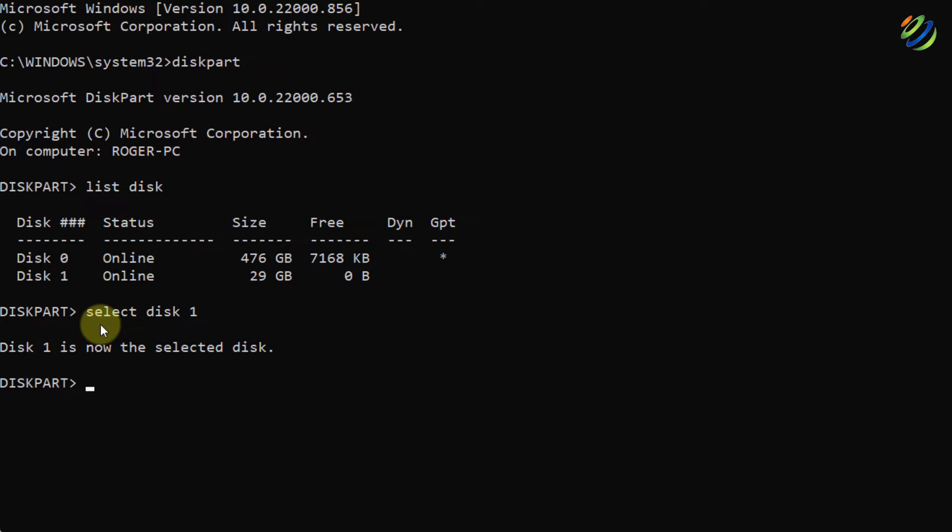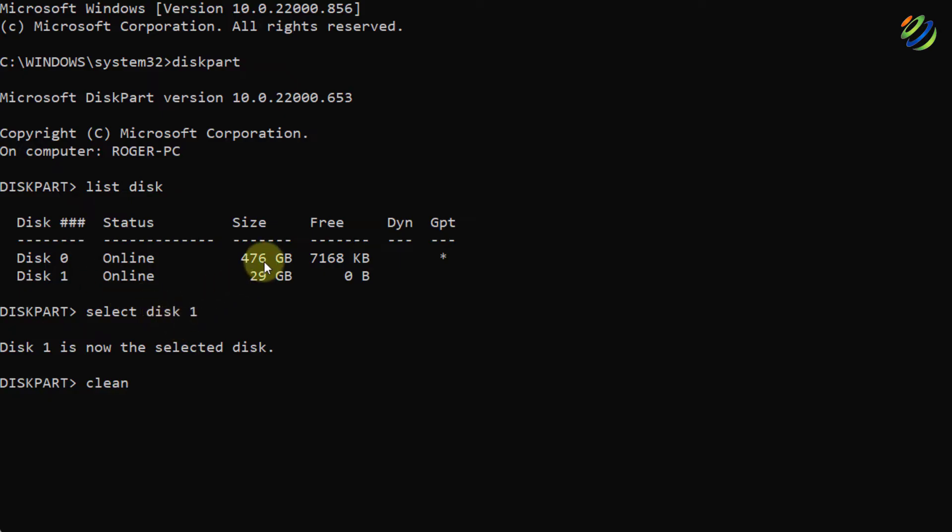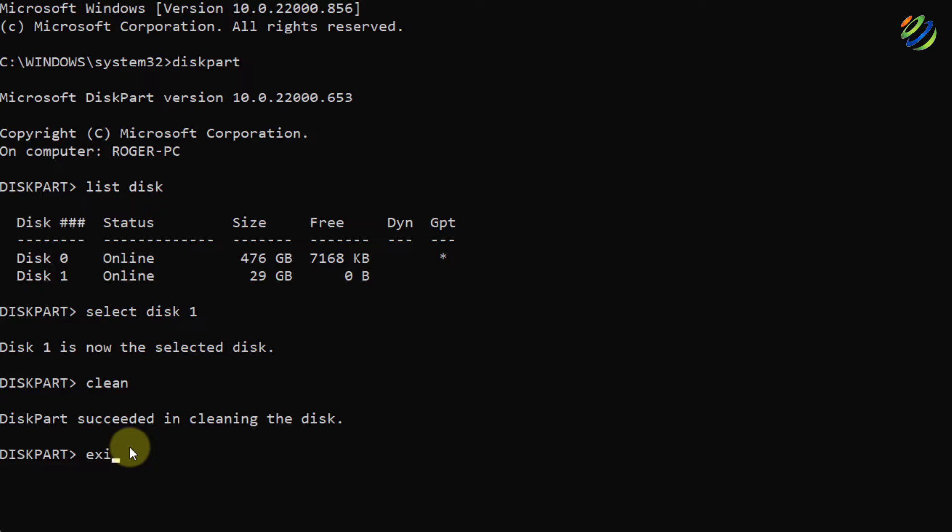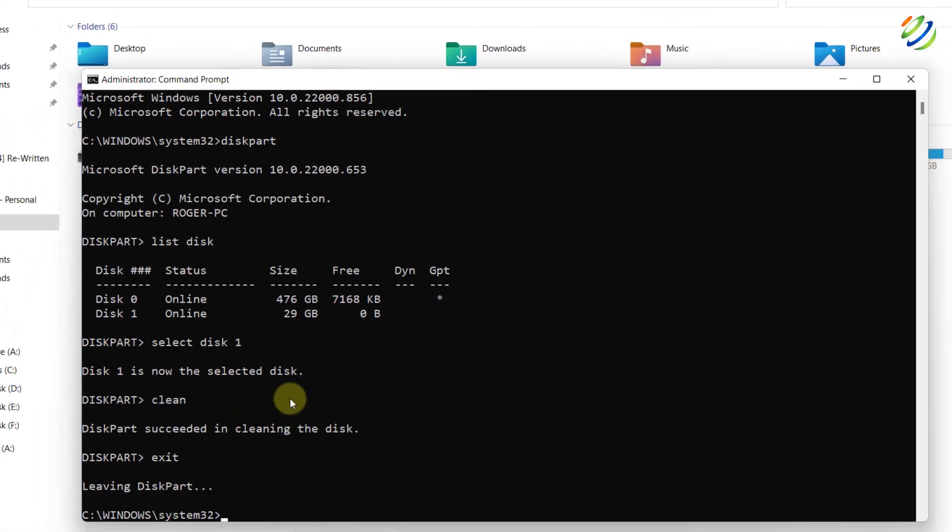Now, what I'll do, I'll clean my disk 1 and everything that is there in my disk 1 will be removed. And make sure you select the right one. For example, if I write here, select disk 0 and then I clean it, everything from my system will be wiped off. So, now I will hit enter. I am done with this one and now I'll write here, exit and now I'm good to go.